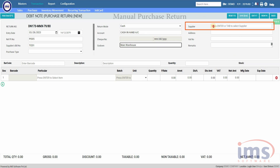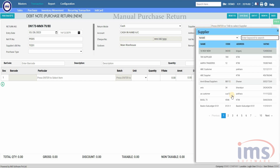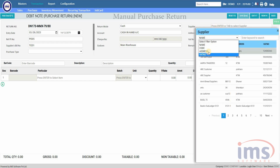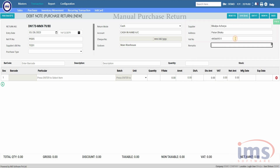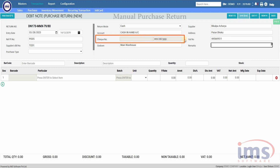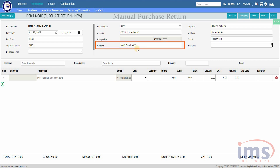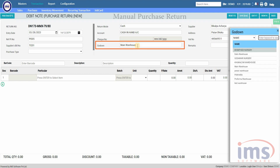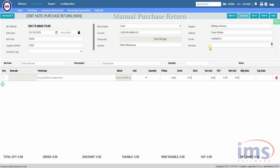Now click on the supplier section and press Enter — the list of suppliers will appear. We will use the name to search for the supplier, select the supplier, and the details entered while creating the supplier will autofill in these sections. When you select Check as your return mode, you will be able to enter both the check number and date. In the godown section, the default godown has already been selected; click and press Enter to select another godown based on your needs. You can also provide any remarks as per your requirement.